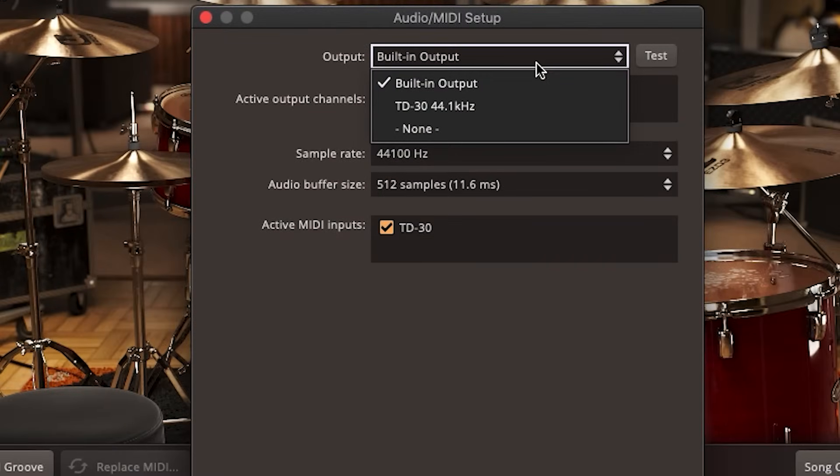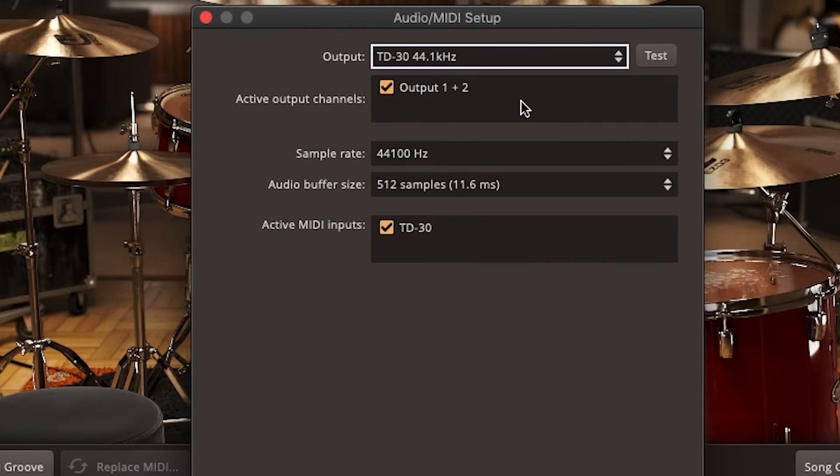Meanwhile, in my situation, I select the output as the Roland TD-30, so the audio goes back over the USB cable into my module and I can hear it through the headphone jack of my drum module. This is because that module has an audio interface built in, something that I think is common across all the newer Roland modules. If you decide to go this route, be sure to mute all the internal sounds so you just hear EZDrummer 3.